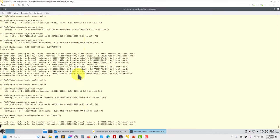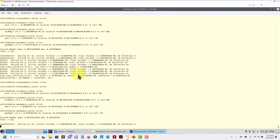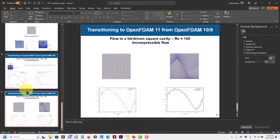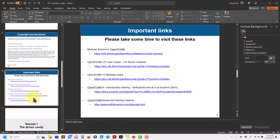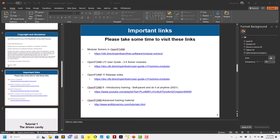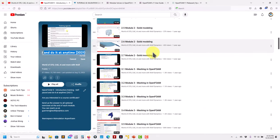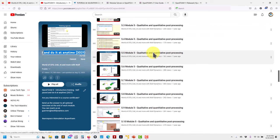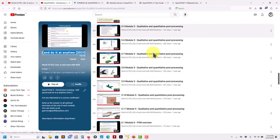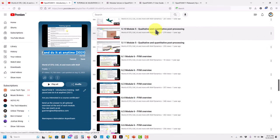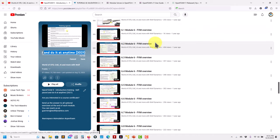There you go - problem solved. The CFL is well-contained and it's running. The numerics knowledge is the same as covered in our OpenFOAM 9 self-paced training, where we address the finite volume method in detail. We're also preparing a new practical CFD with OpenFOAM 11 training - we'll go right ahead to practical applications since all the foundational knowledge is in those existing videos.